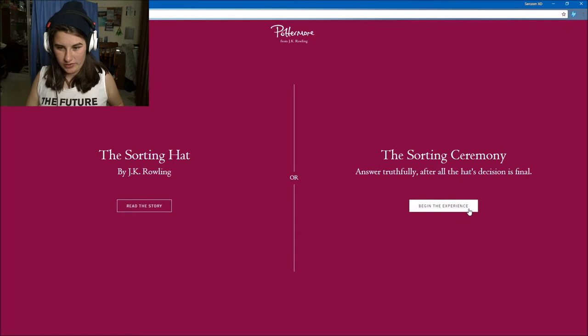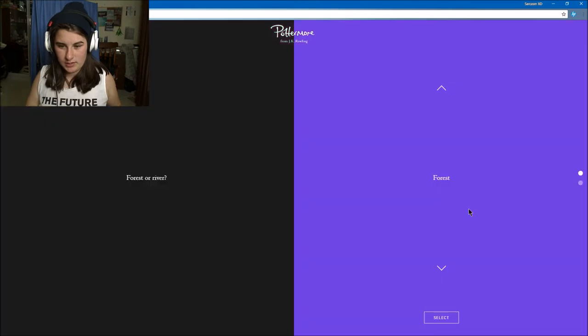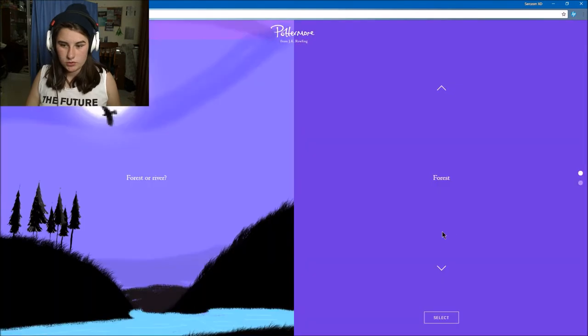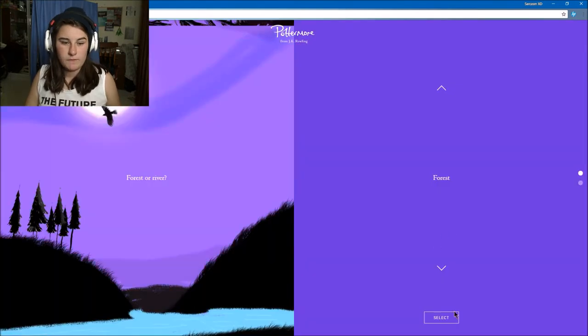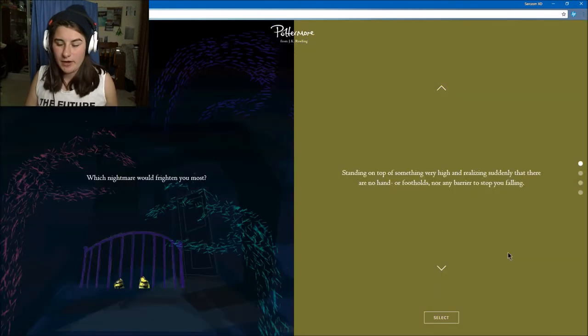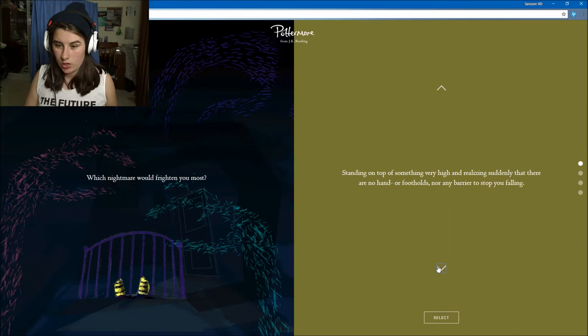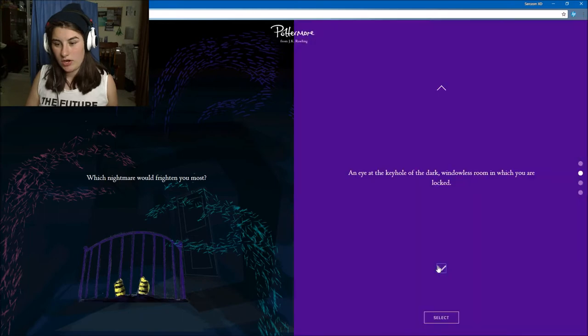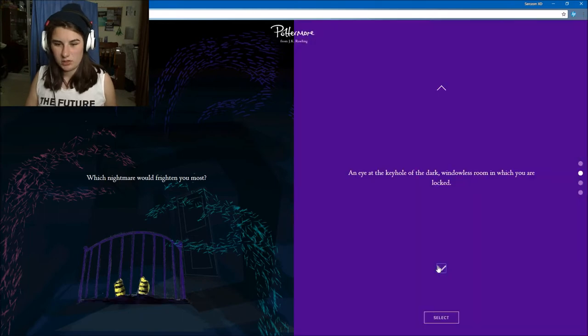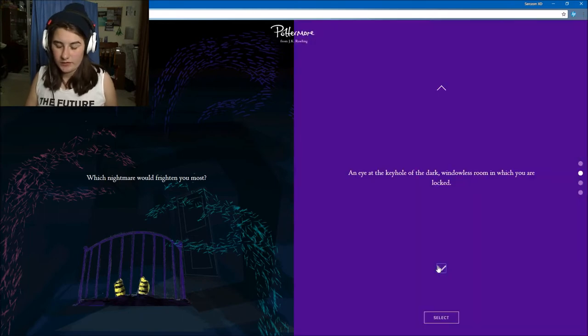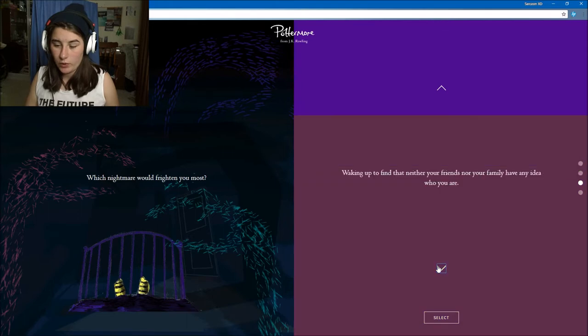Let's begin the experience. Answer truthfully. Forest or river? Forest straight off the bat. What nightmare would frighten you most? Standing on top of something very high and realizing suddenly that there are no handholds or barriers stopping you from falling?